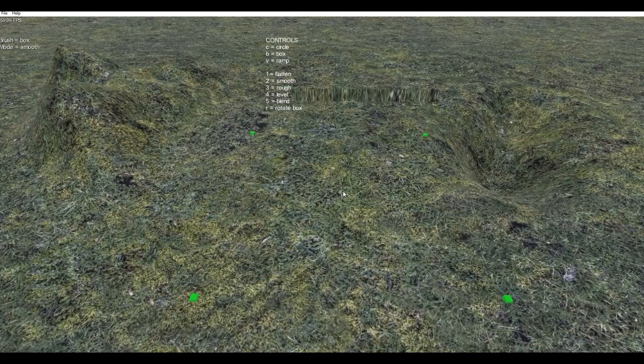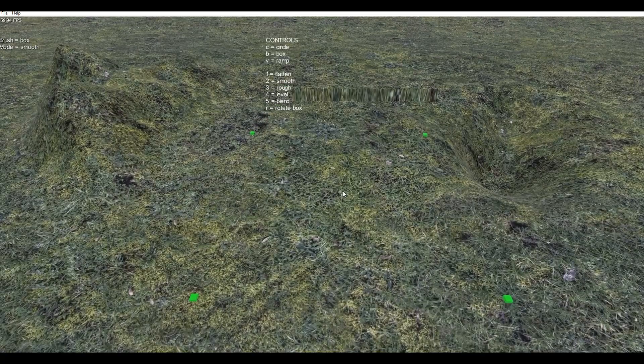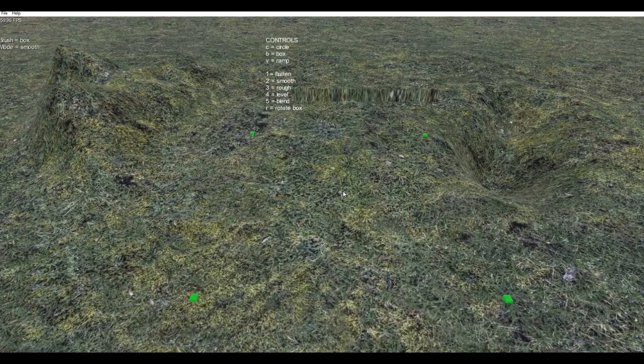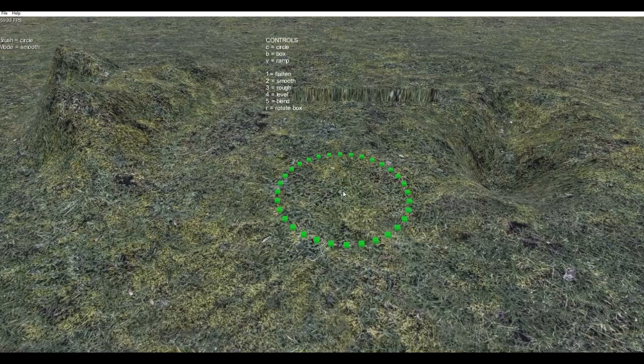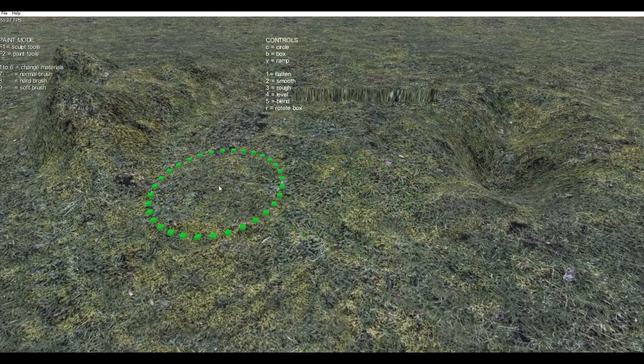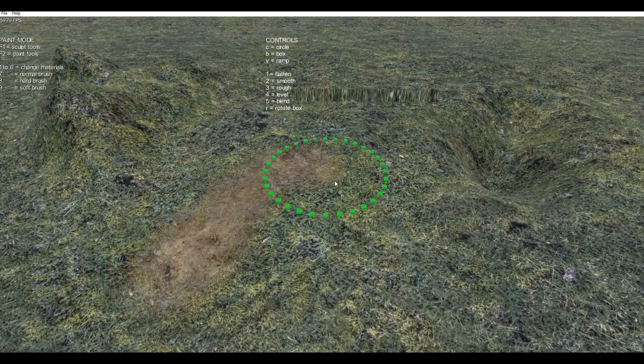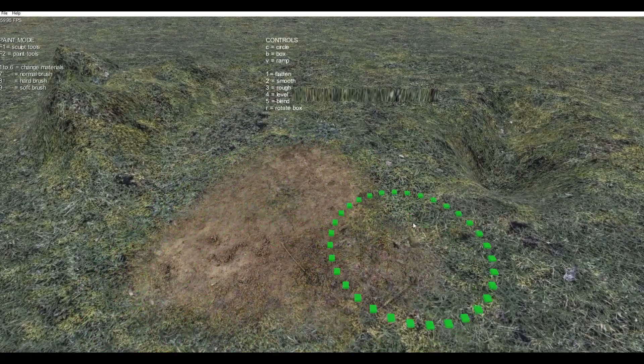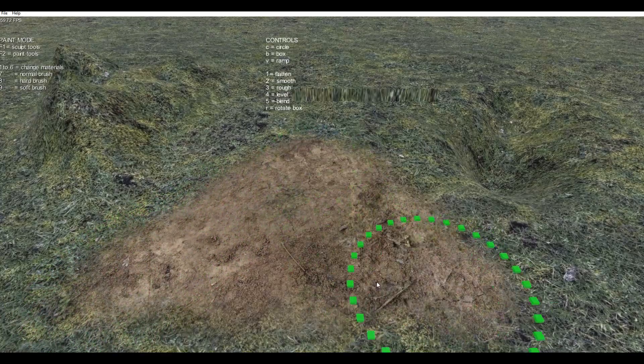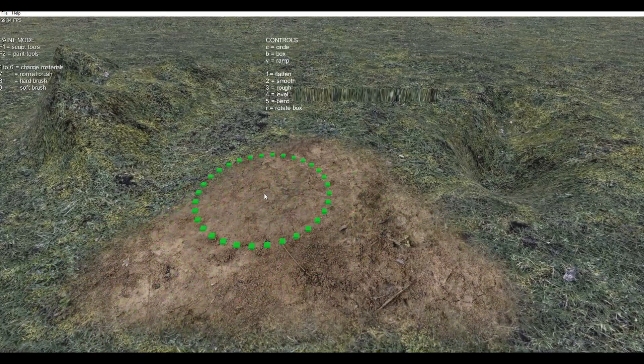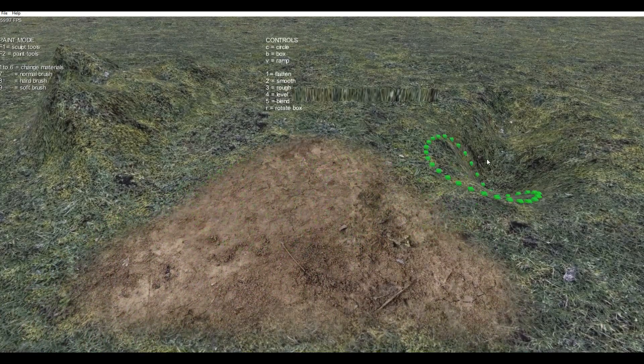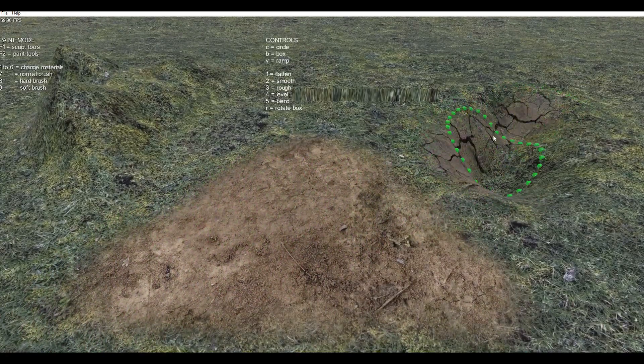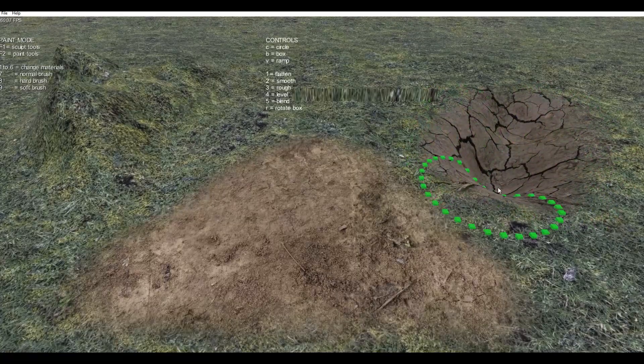But now we'd like to announce some progress on terrain painting. So if we switch back to paint mode, we can now do something like this. So we can paint nice gravel over top of the grass. We can paint inside this hole.